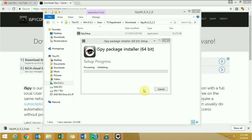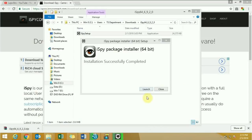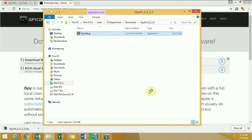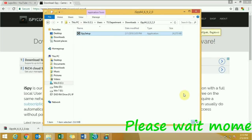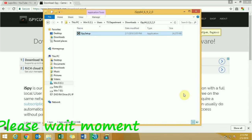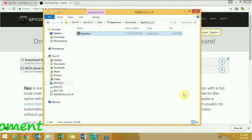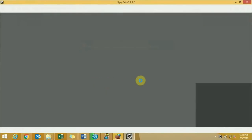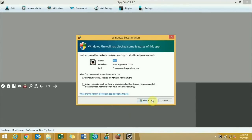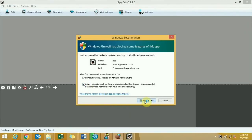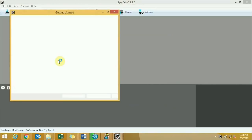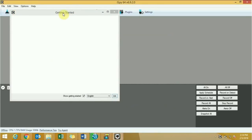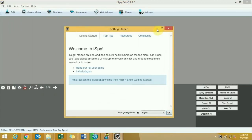Install the software and please wait — it will take a little time. When prompted, open your Windows Firewall settings, then close that window once done.